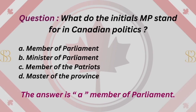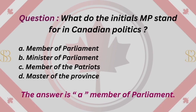Question: What do the initials MP stand for in Canadian politics? A. Member of Parliament. B. Minister of Parliament. C. Member of the Patriots. D. Master of the Province. The answer is A. Member of Parliament.